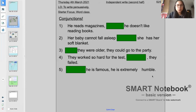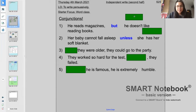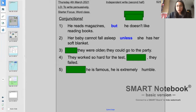Question one: he reads magazines, he doesn't like reading books. The answer is 'but' — he reads magazines but he doesn't like reading books. Question two: her baby cannot fall asleep unless she has her soft blanket. Question three: something they were older, they could go to the party. The answer is 'if' — if they were older, they could go to the party.